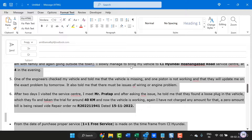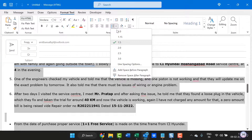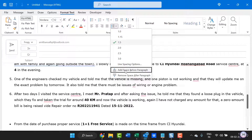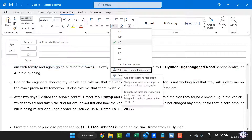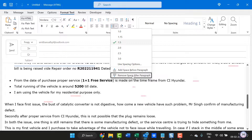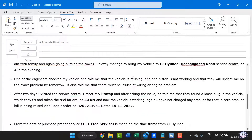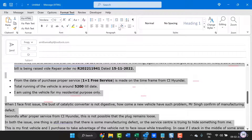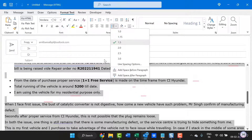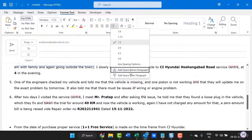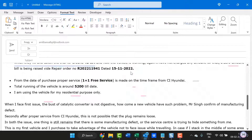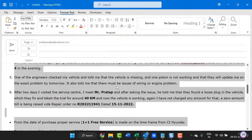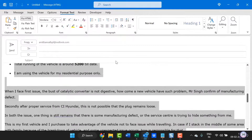If you want to remove or change it, you click here and you can remove spacing after paragraphs, and you can add spacing before paragraphs. You can change it according to your requirement.